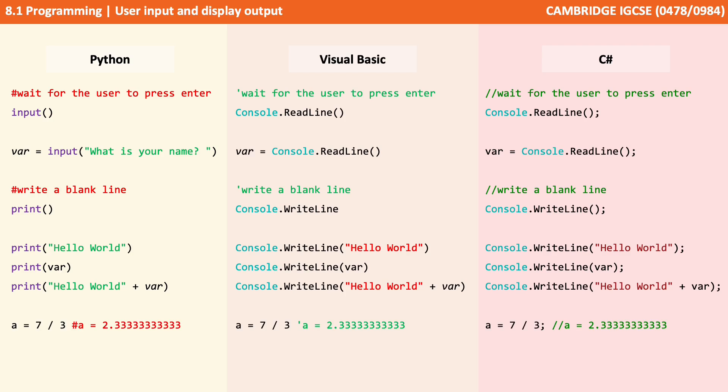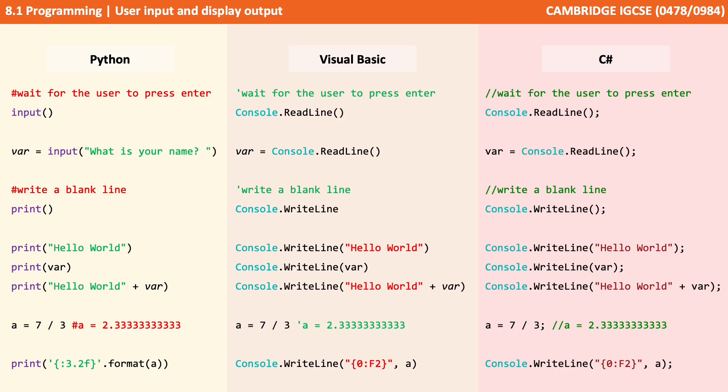We can also do some quite clever things in programming languages which are a little beyond the spec, but we'll give you one example here. Let's imagine we had the calculation a equals seven divided by three, and we're going to be storing the answer as real because the answer will be 2.333333 reoccurring. Now we probably don't want that being displayed to the screen with a long decimal fraction of 33333.